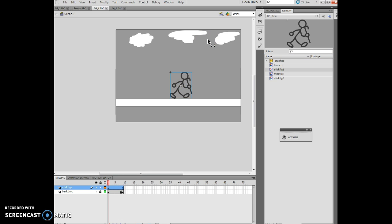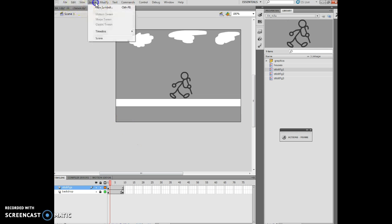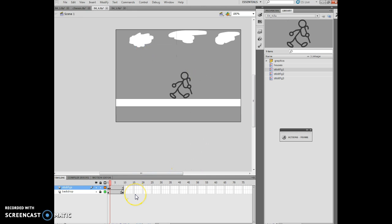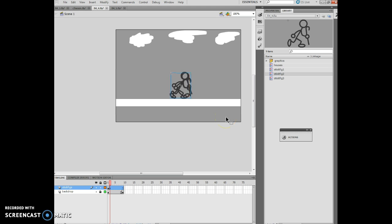Now I'm going to click frame 2 of the stick figs layer to select it. Then I want to insert a timeline keyframe. I've created another keyframe. Now I'm going to drag stick fig 2 on top of this particular figure. I'm using my keyboard to superimpose — especially the head — to make sure they're in the same frame of reference.